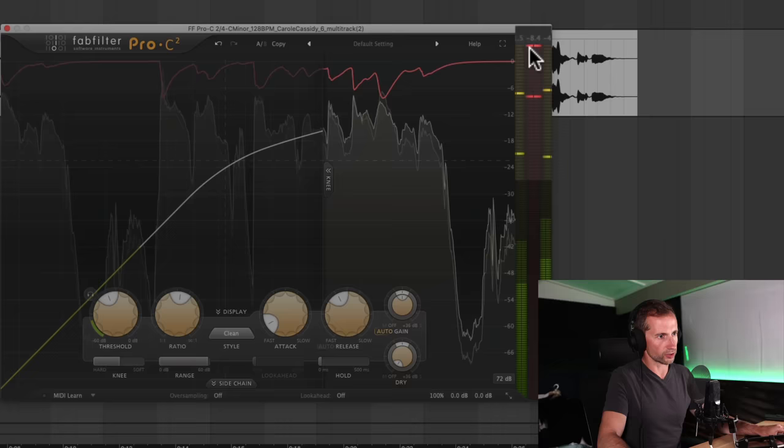So you can see at the moment we're getting about 12 dB of gain reduction. Now, it would be nice if there was like a particular number that you're aiming for. But again, it really does depend on those three things, the signal going in, the kind of music that you're producing and your personal taste as well.